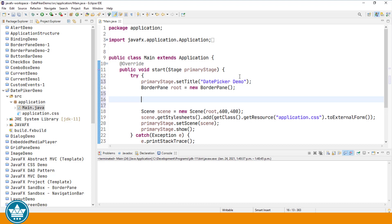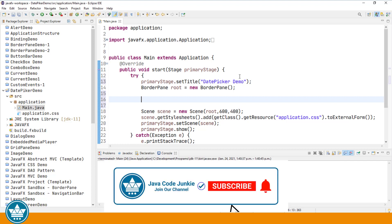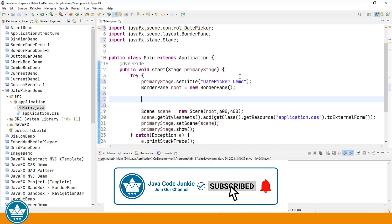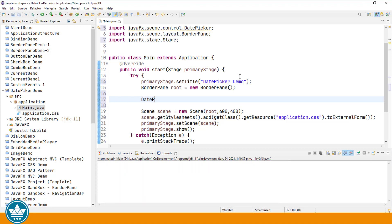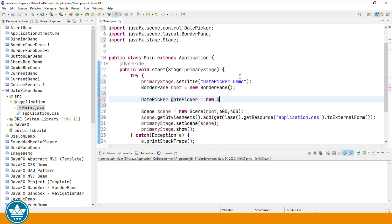The JavaFX DatePicker control is a combo box with the addition of a pop-up calendar that will allow the user to either enter a date as text or select a date from a pop-up calendar. Let's create a new object of type DatePicker. DatePicker datePicker equals new DatePicker.